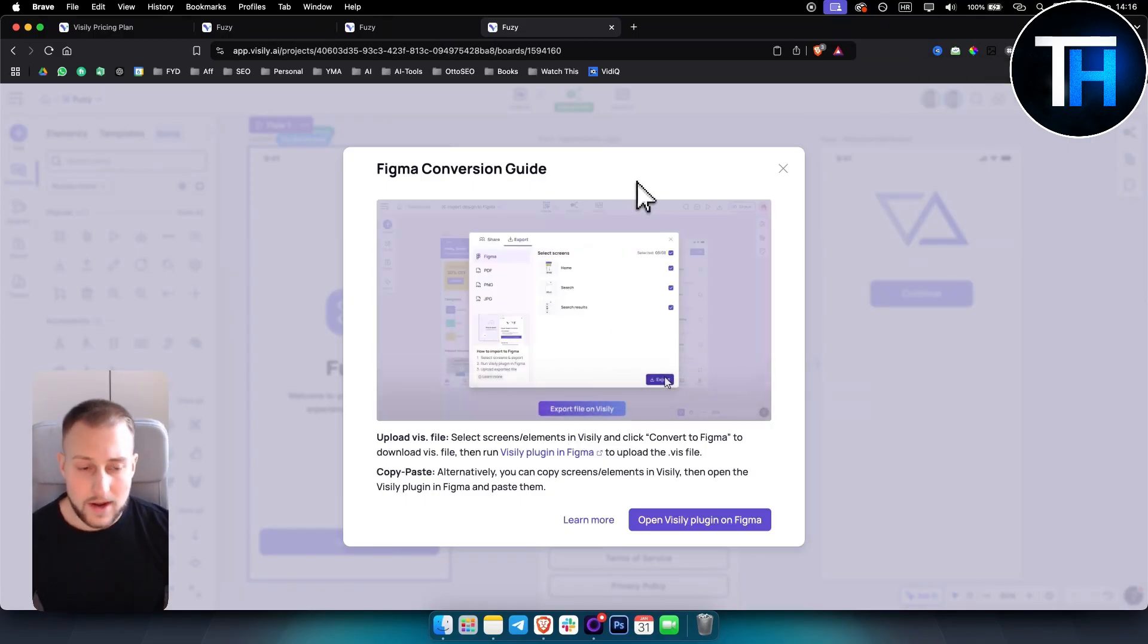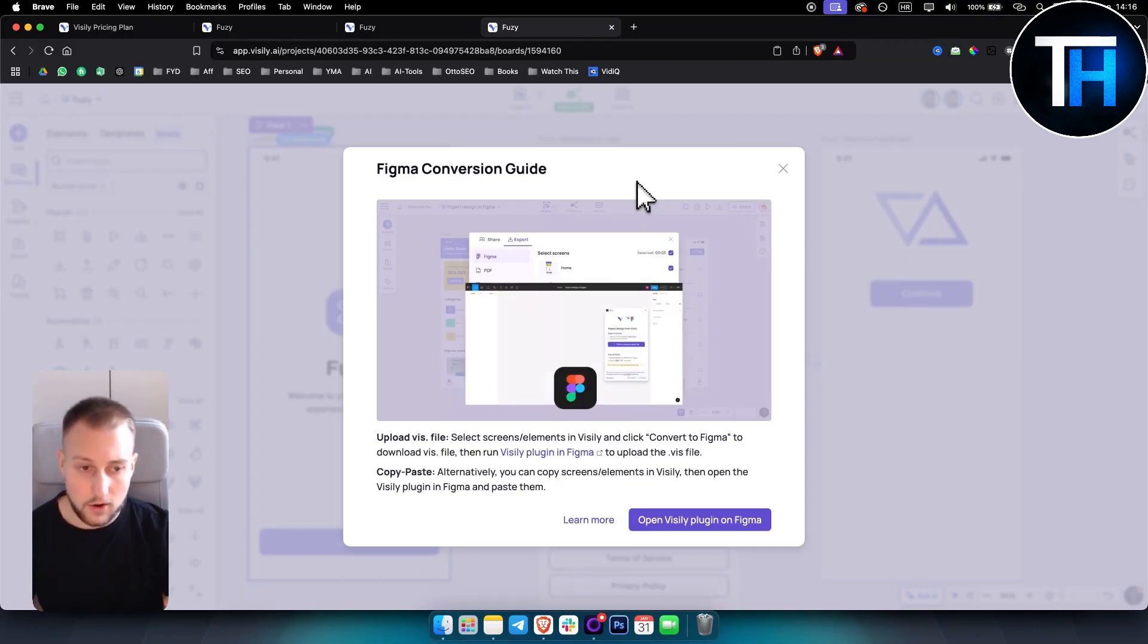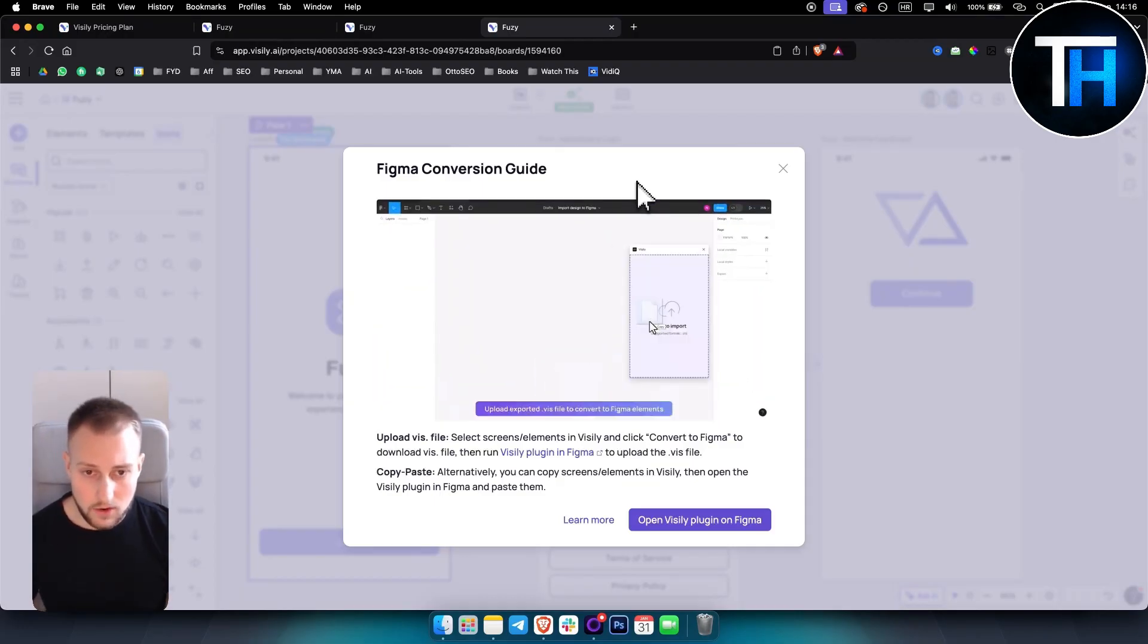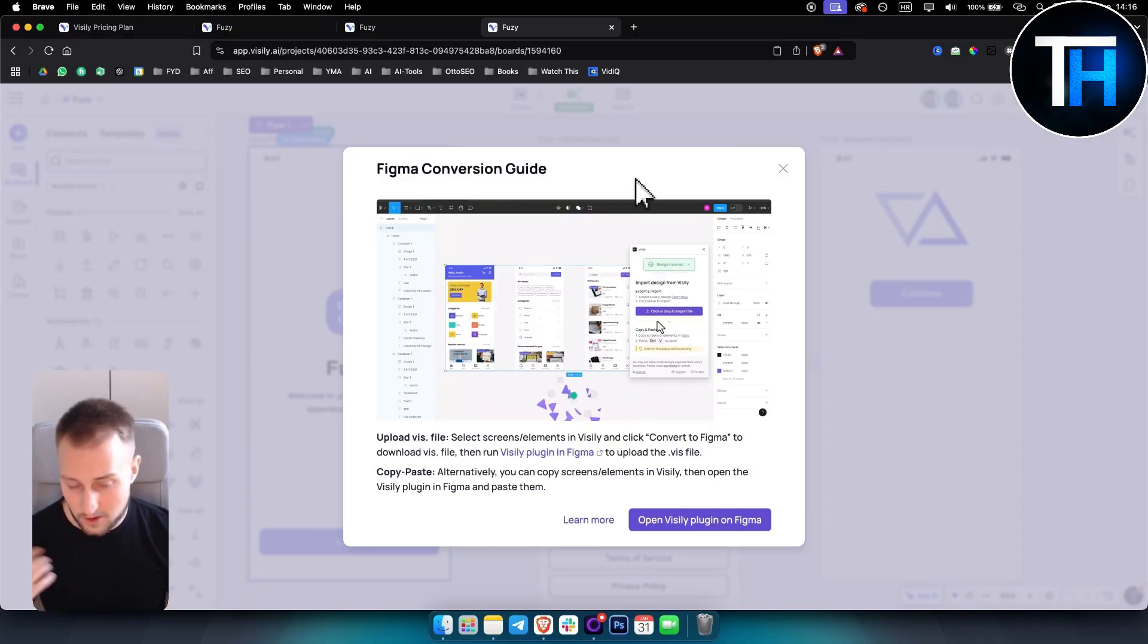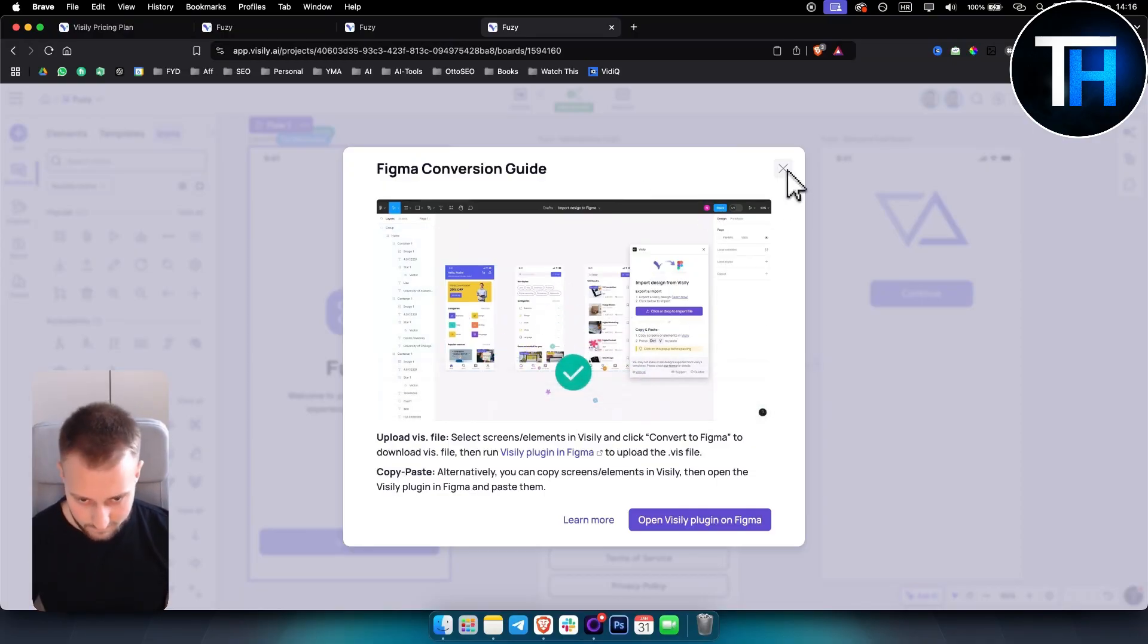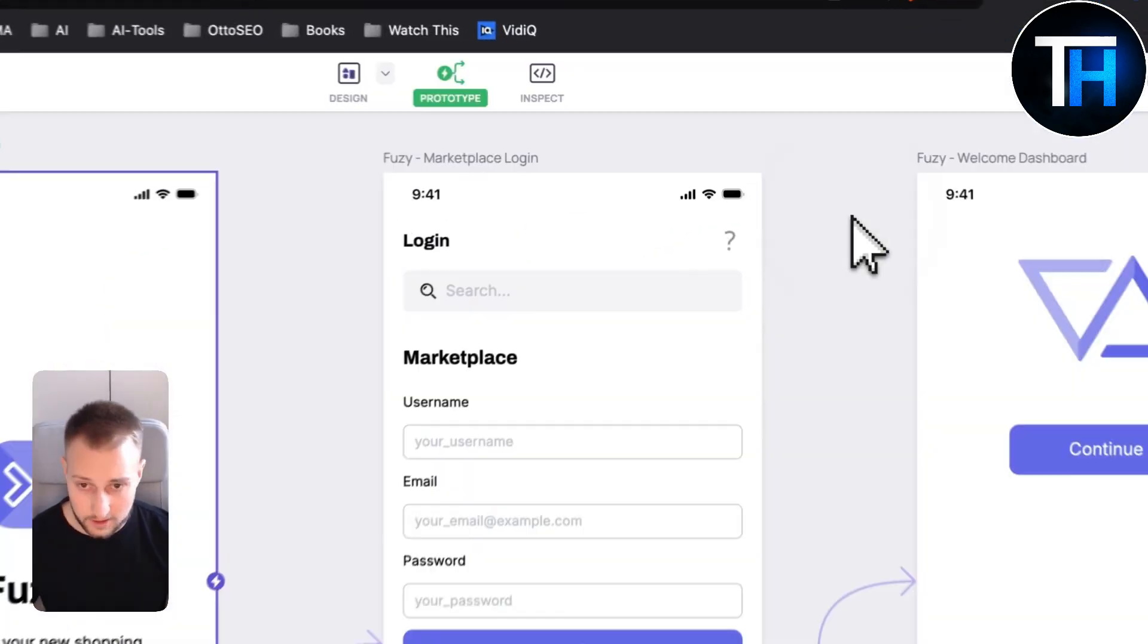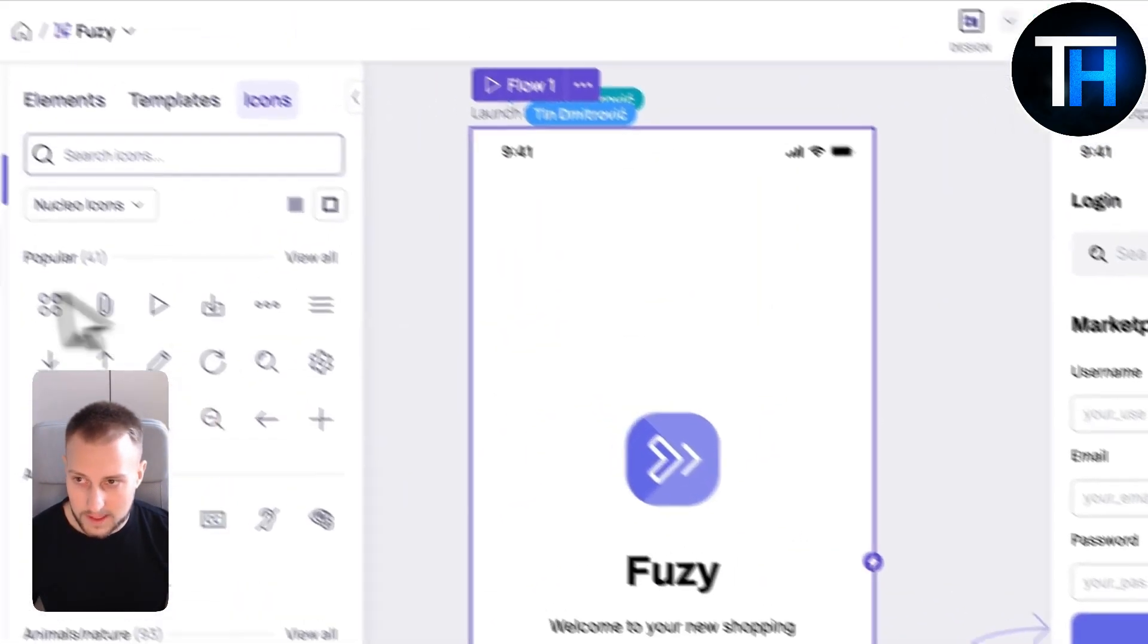You will need to go in Figma and use the plugin. I already created a video on how you can use this so please go to that video on our channel. It's one of the newer videos so you can check it out there.